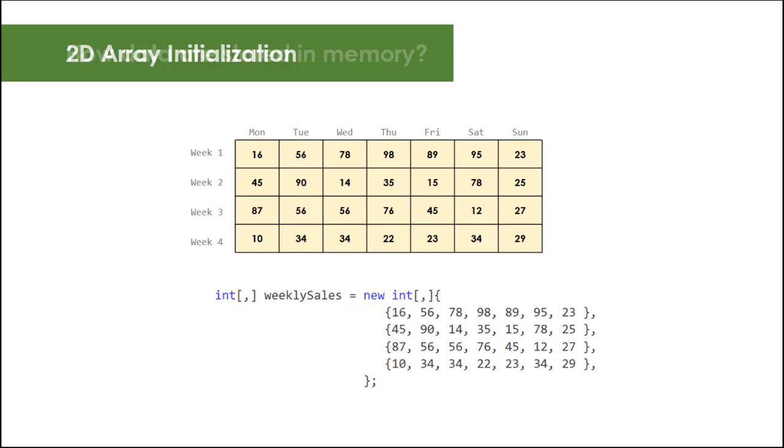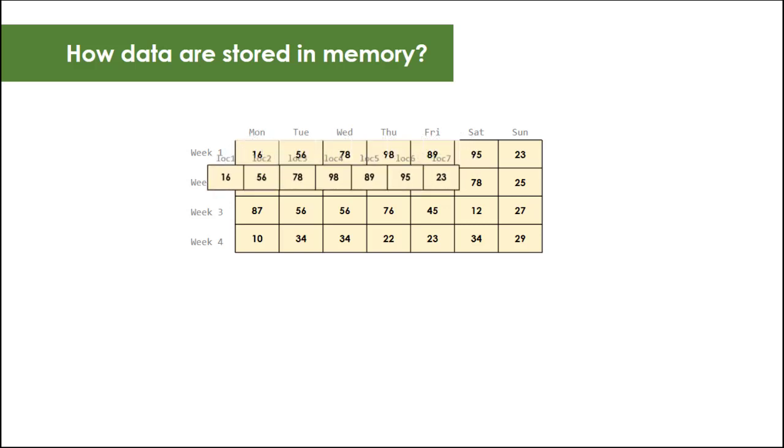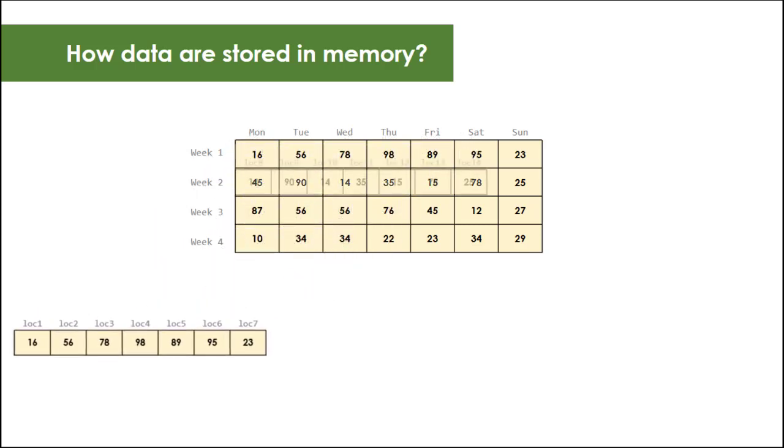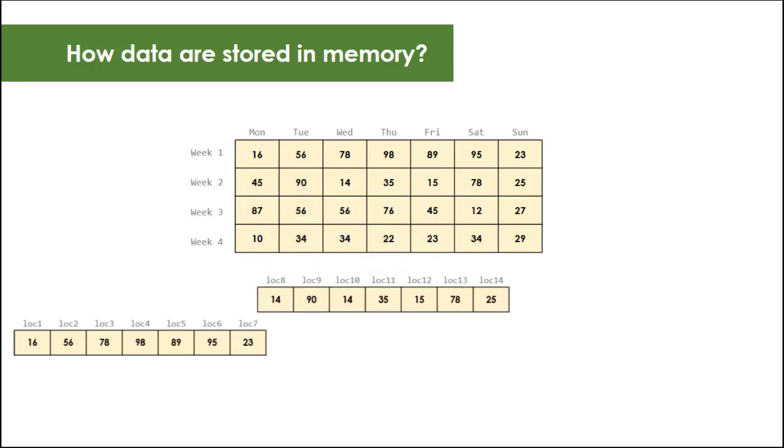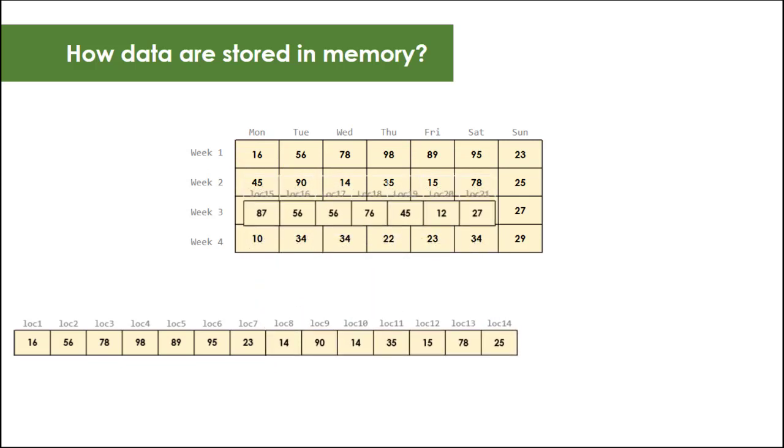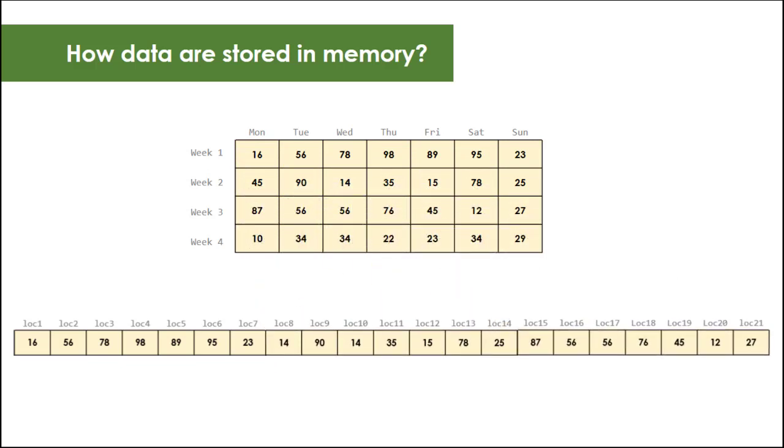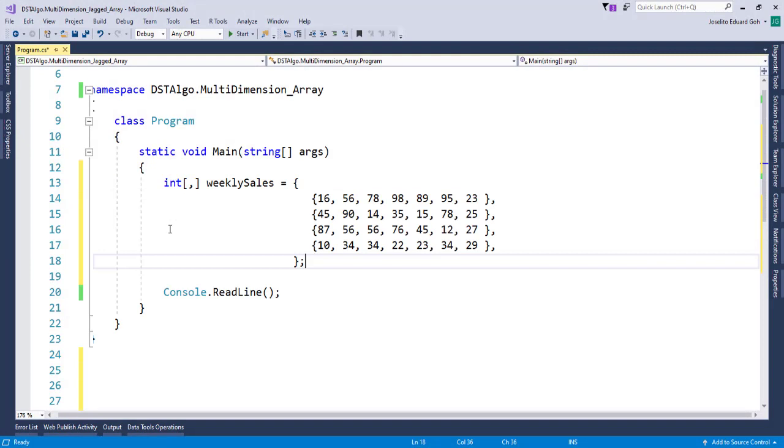You might wonder, so how are data stored in computer's memory in a two-dimensional array? The answer is it is still the same with a single dimension array - linear and contiguous. You can validate it when you access its length property. Let's check it in code. If we have an array of weeklySales with four rows and seven columns each, when we access the array's length property...